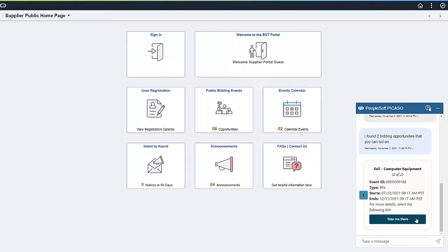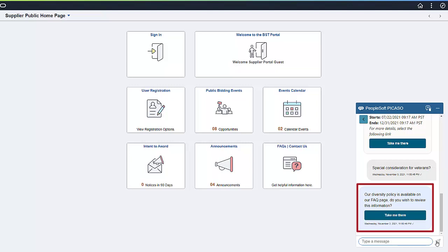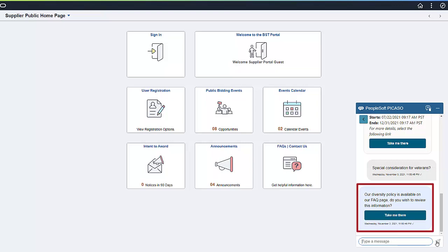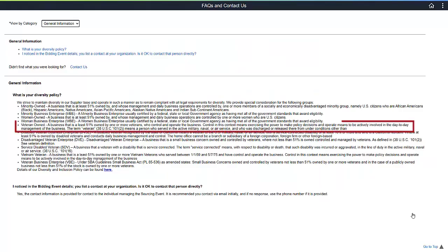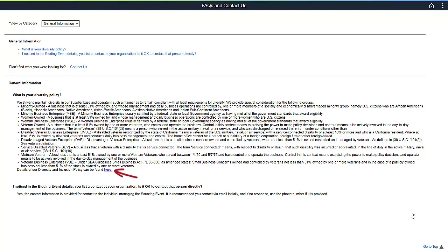Let's return to the conversation with PICASO and inquire if veteran business owners get any special consideration. PICASO gives visitors the option to review the diversity policy on the FAQ page by clicking the Take Me There button. The guest can scroll through the text and find the appropriate policy definition. The portal hosting organization may also choose to provide the capability to download a document with more information.